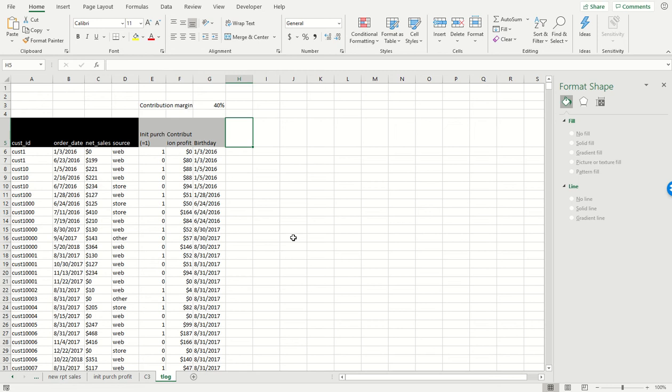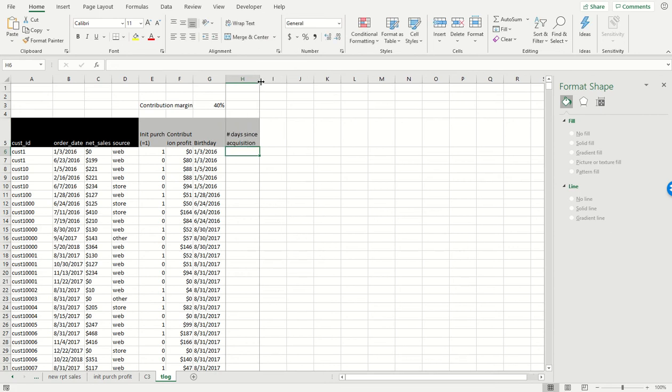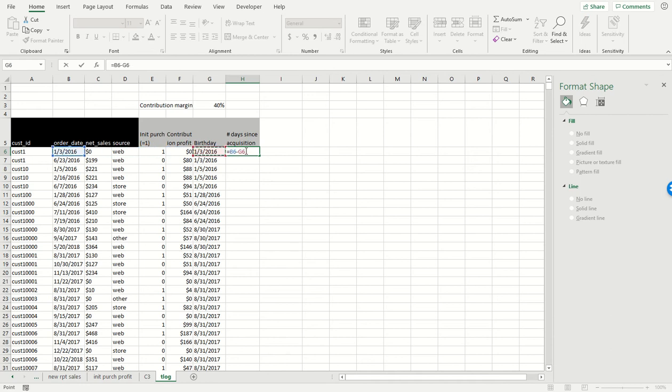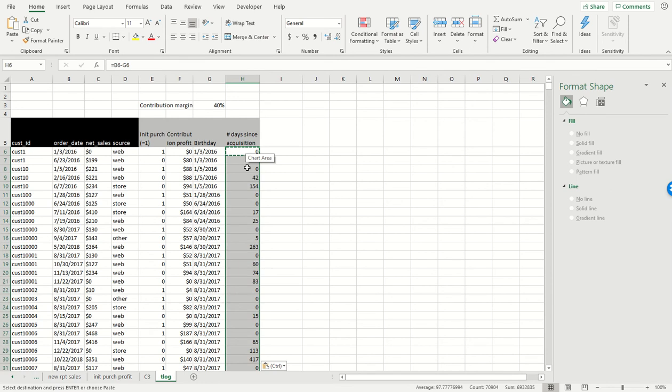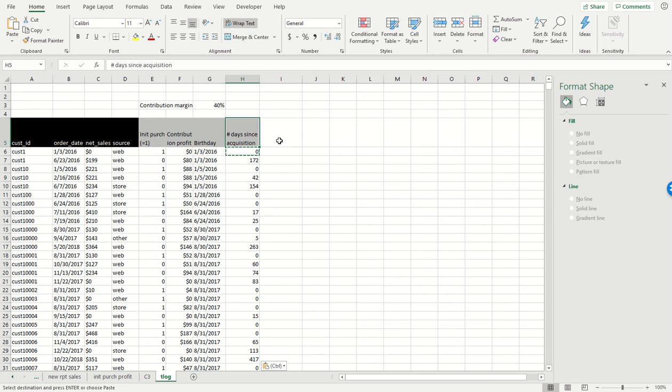Since a particular purchase was made from that customer's birthday, it'll be clear what I mean in just a moment. This is basically the number of days since acquisition when a purchase was made. That is going to be the difference between the order date and the birthday for that customer. For example, for this customer, this purchase was made on February 16th, they were born January 5th, so there's a 42 day difference between the two.